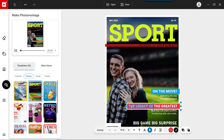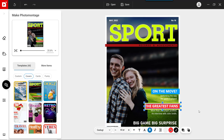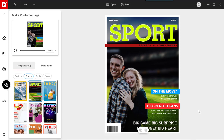You can also move, edit or delete the text boxes on the template. To add more content to the template, click More Items.